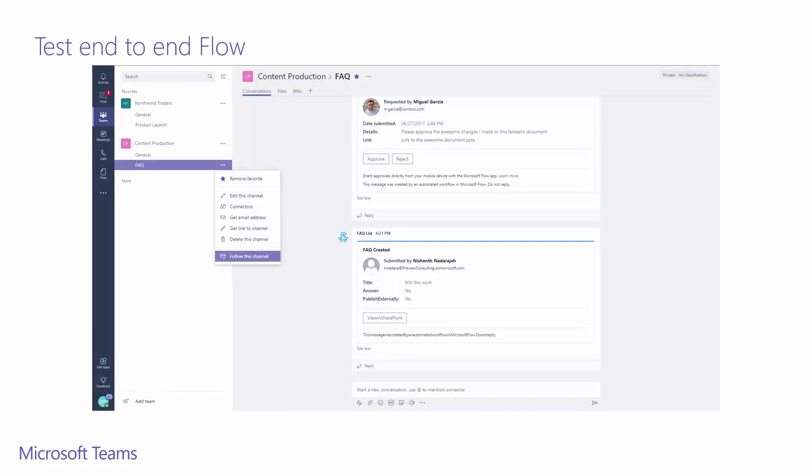As I own this flow, I know that this channel really only gets used to discuss these FAQ items. So I'll follow this channel. My team knows I follow this channel, so they don't need to create an item and at-message me. I'll just get notified for all the items that get posted here.